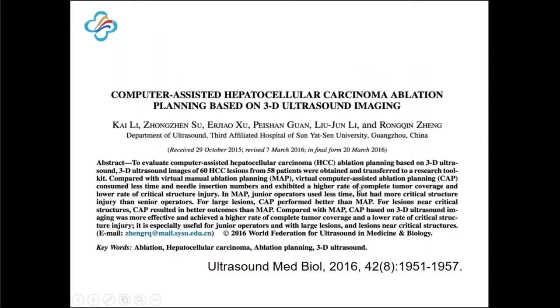This is our published paper on this topic.